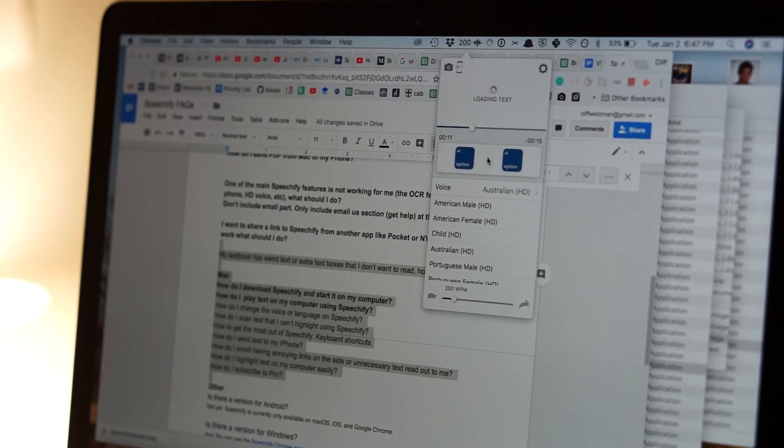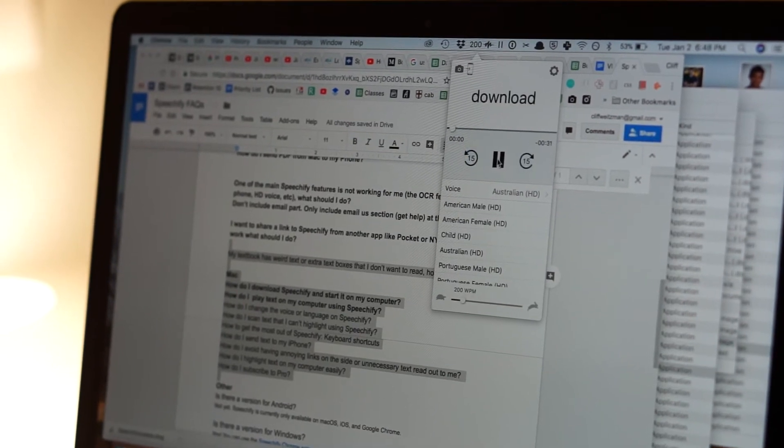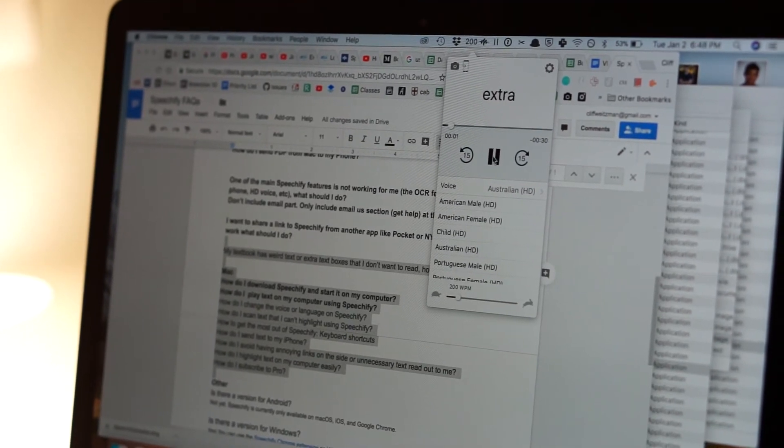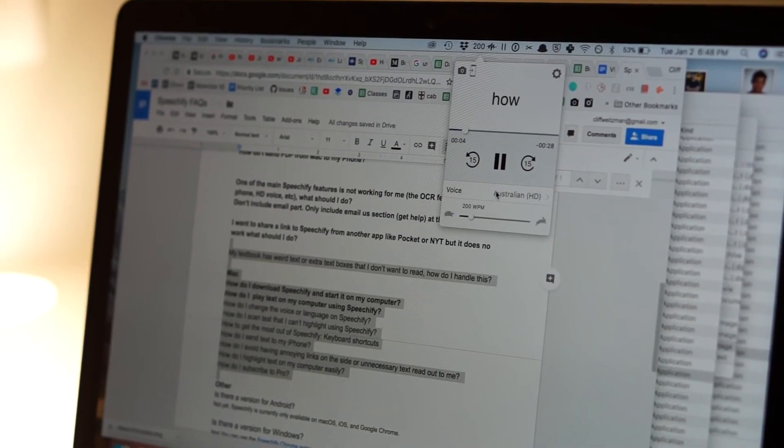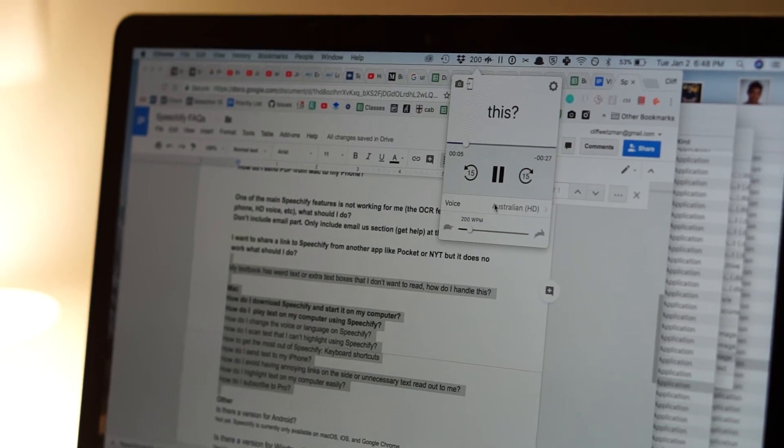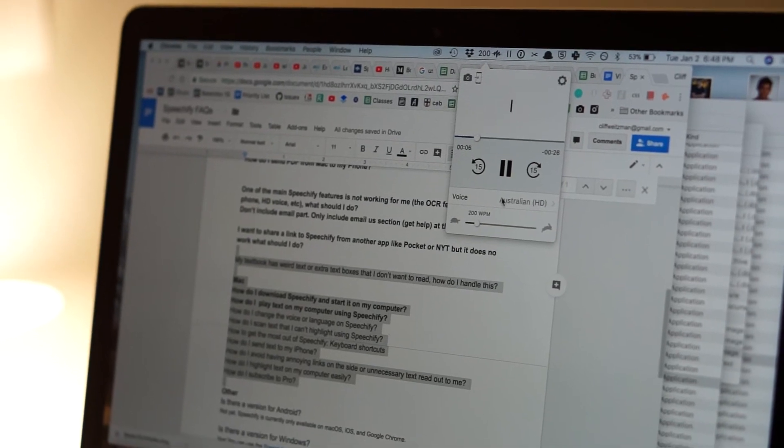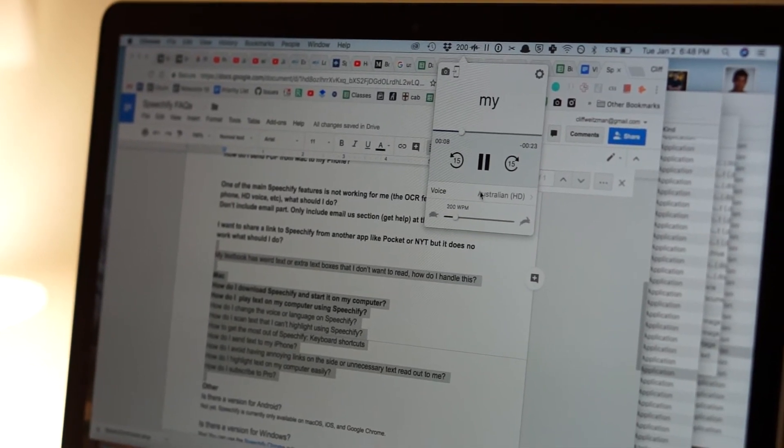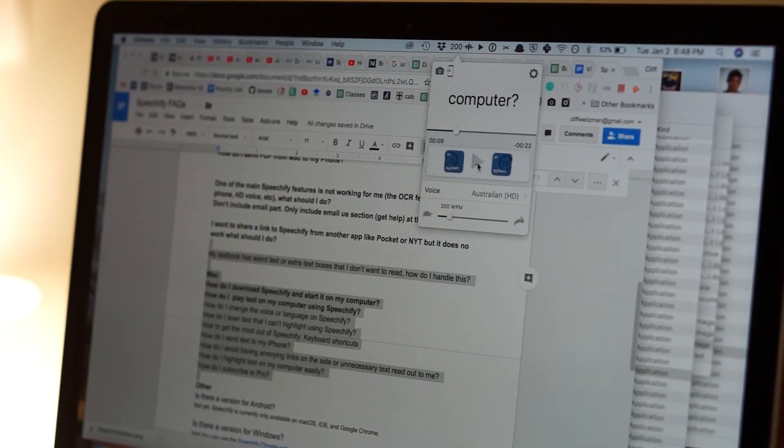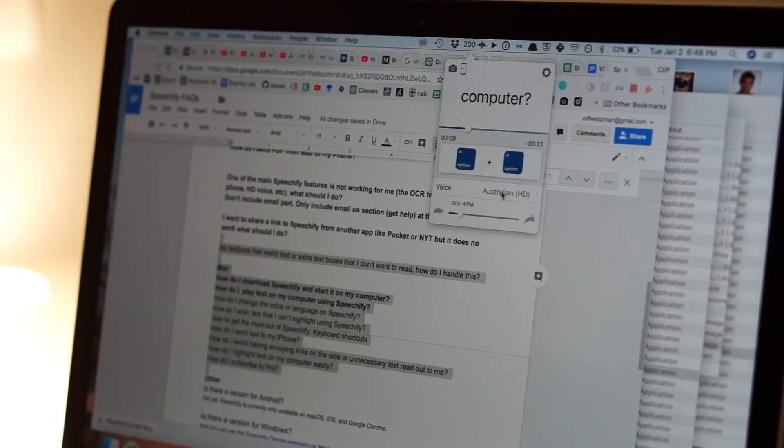My textbook has web text or extra text boxes that I don't want to read. How do I handle this? Mac, how do I download Speechify and start it on my computer? Actually sounds a little bit more aggressive than the US voice.